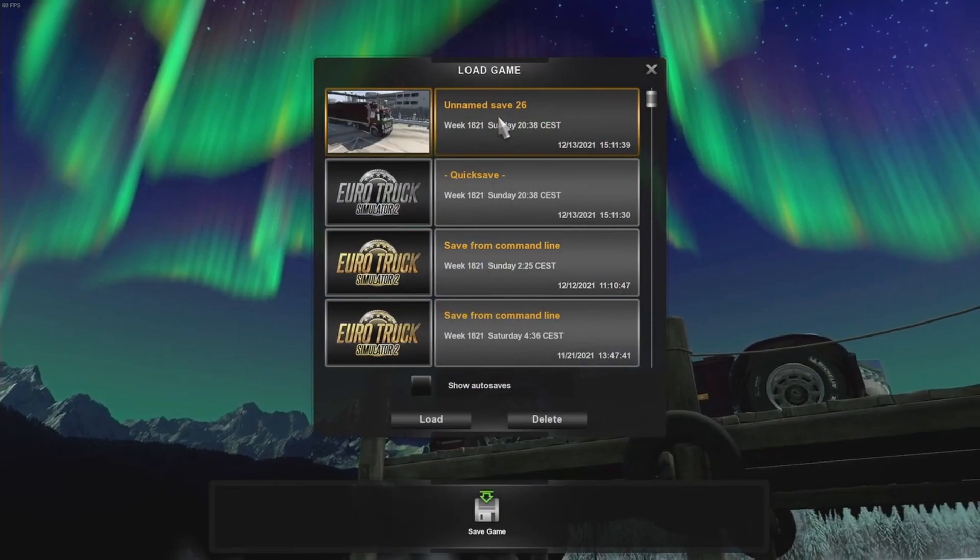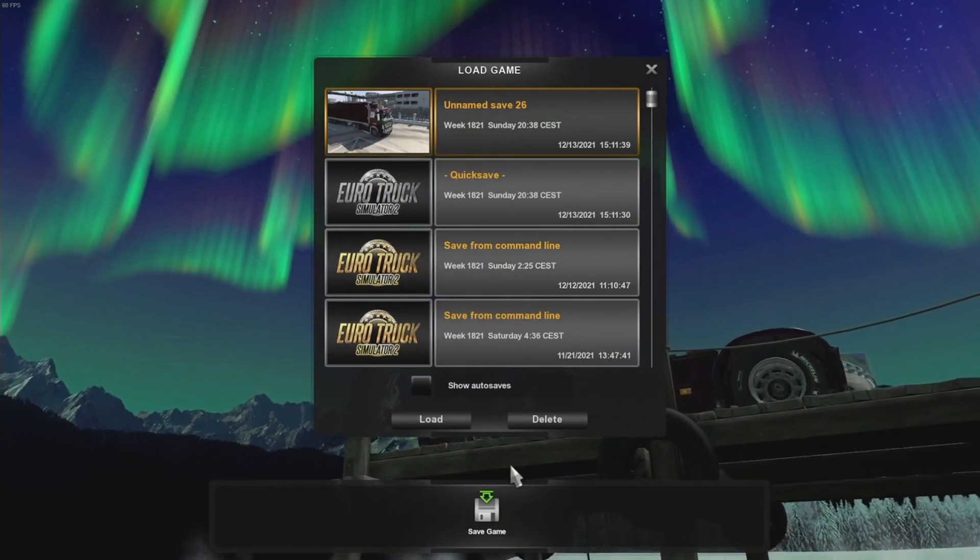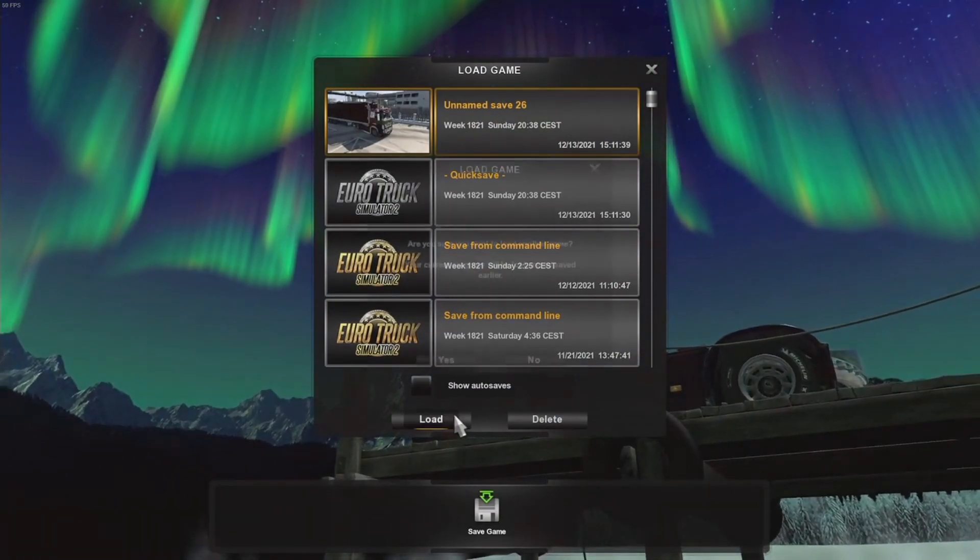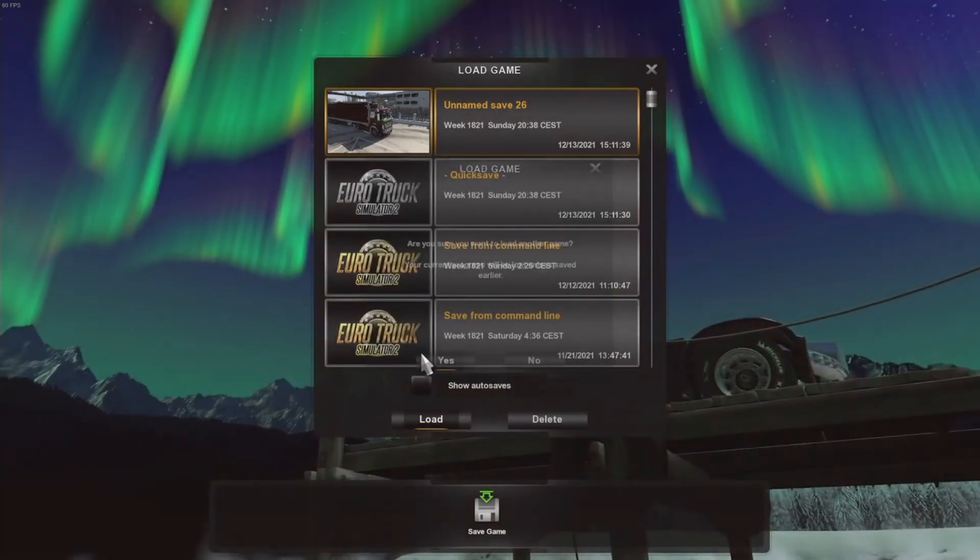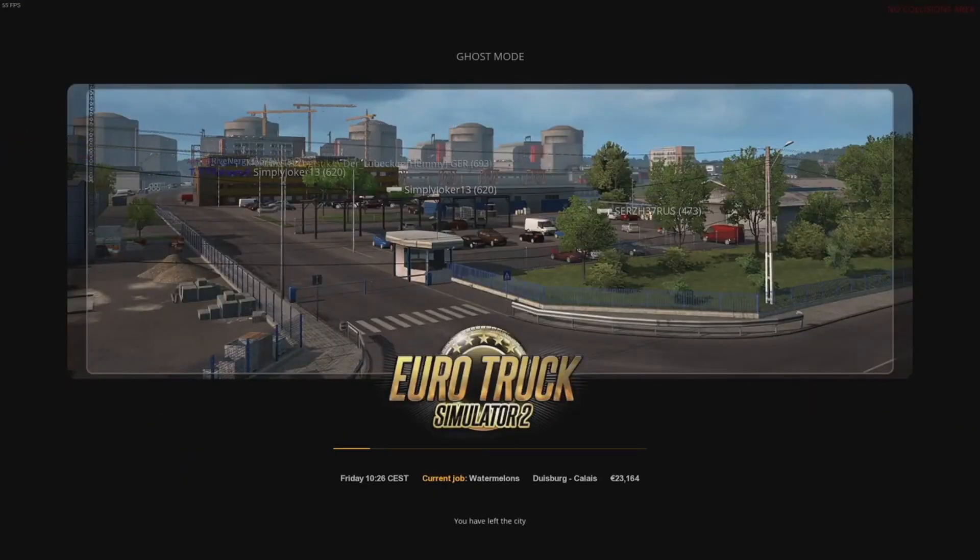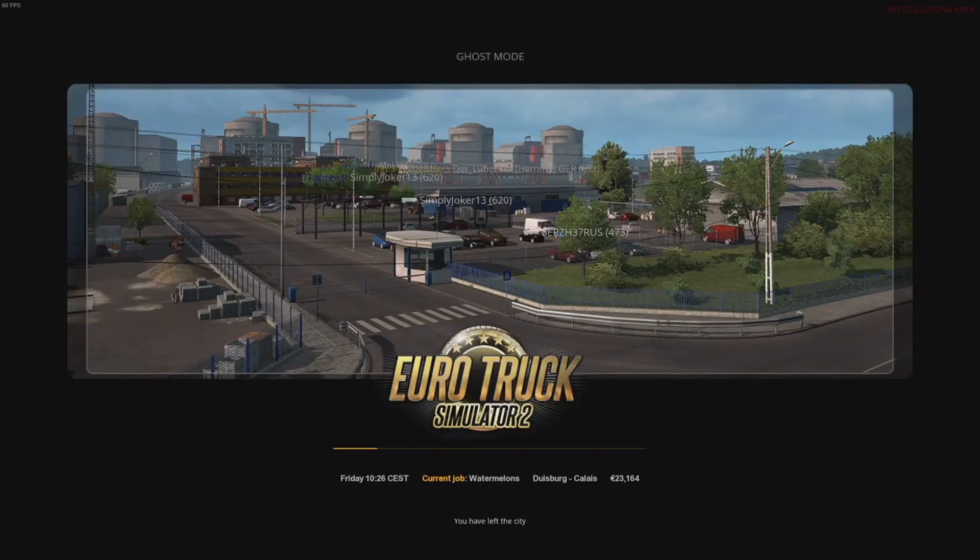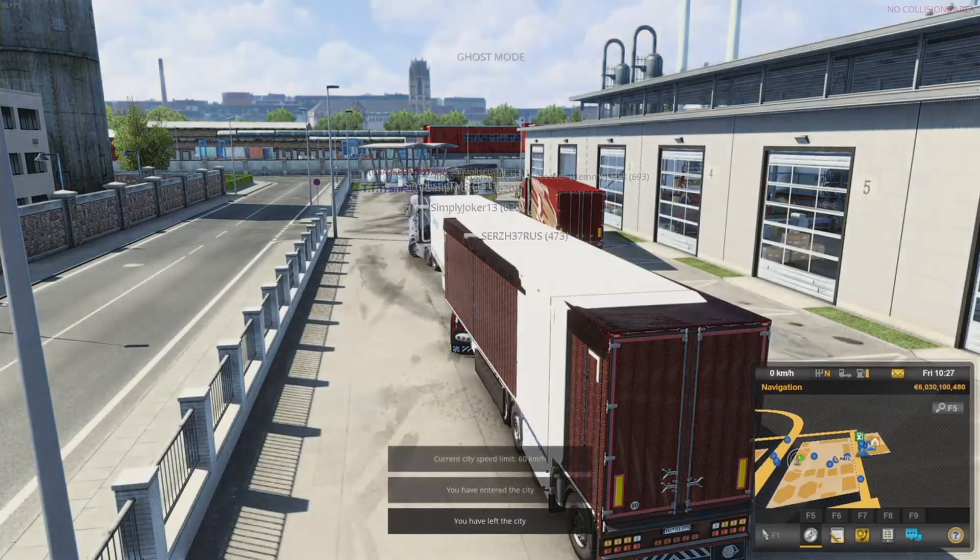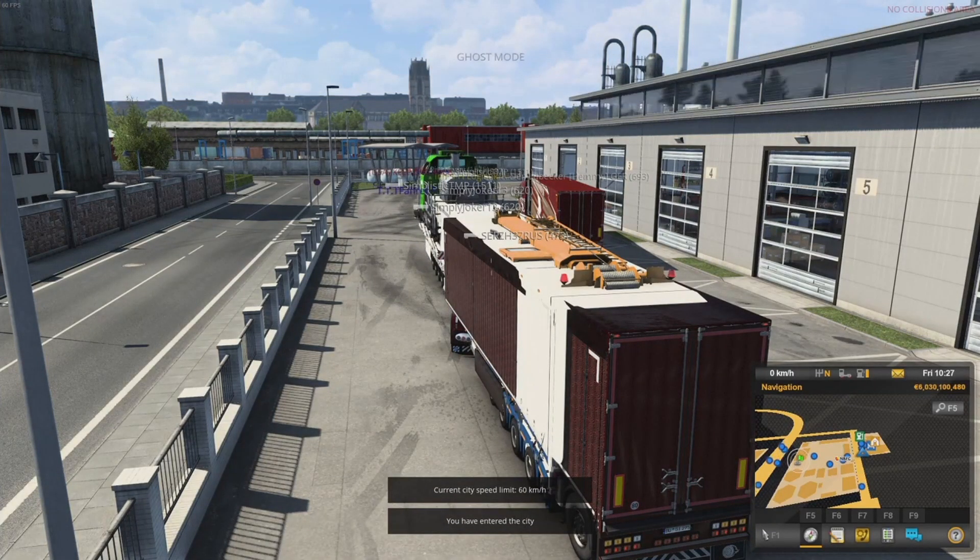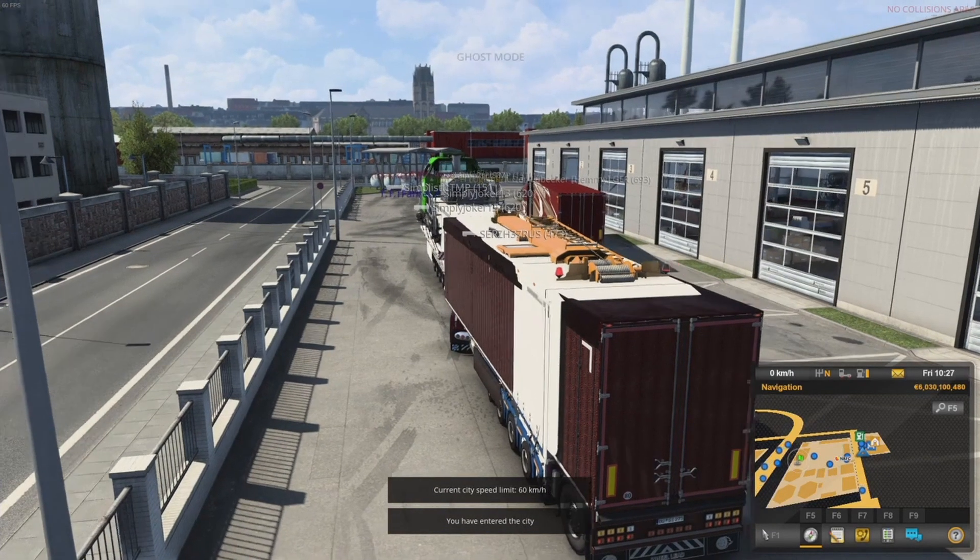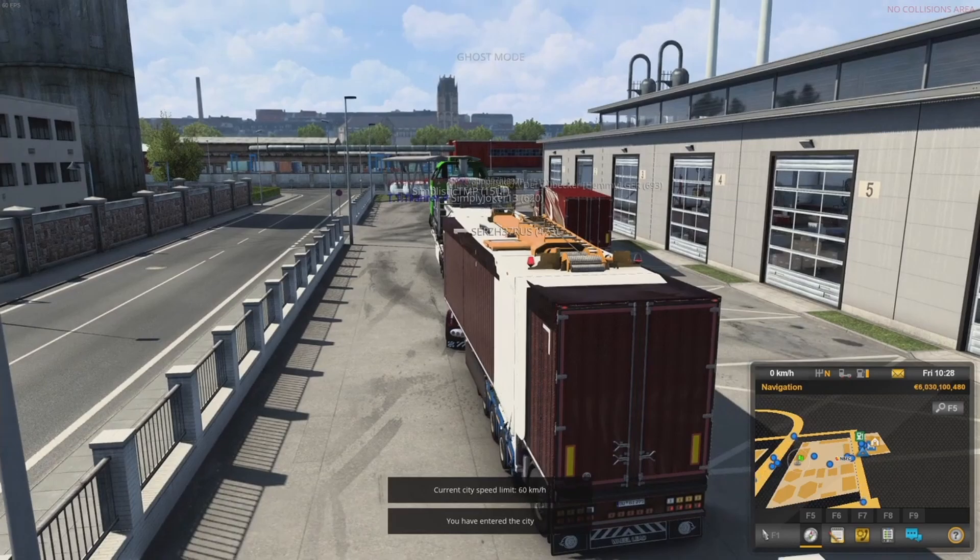Once you've got that all done and dusted, what you need to do is load up that save game. You want to load up that specific save game that you just overwrote, because that's what Truckie does. It modifies your save file. So if you don't load the save file, you won't get the cargo. It's important, guys. Very important, that little detail there.